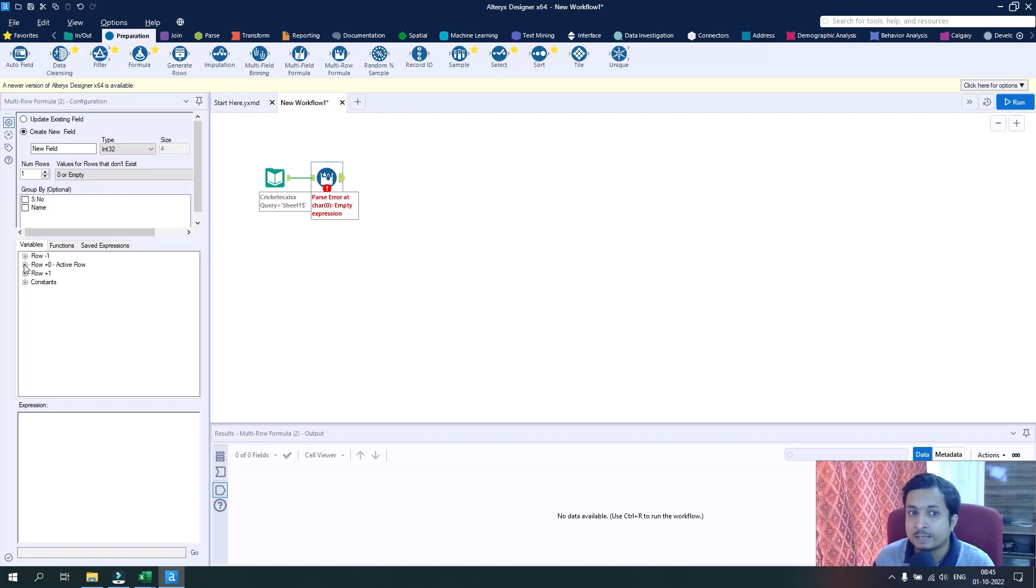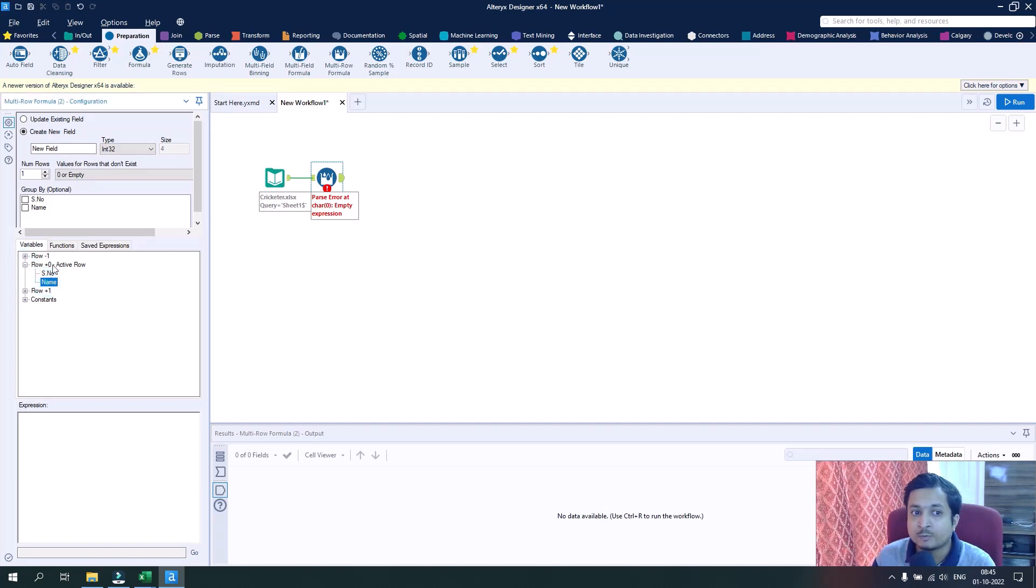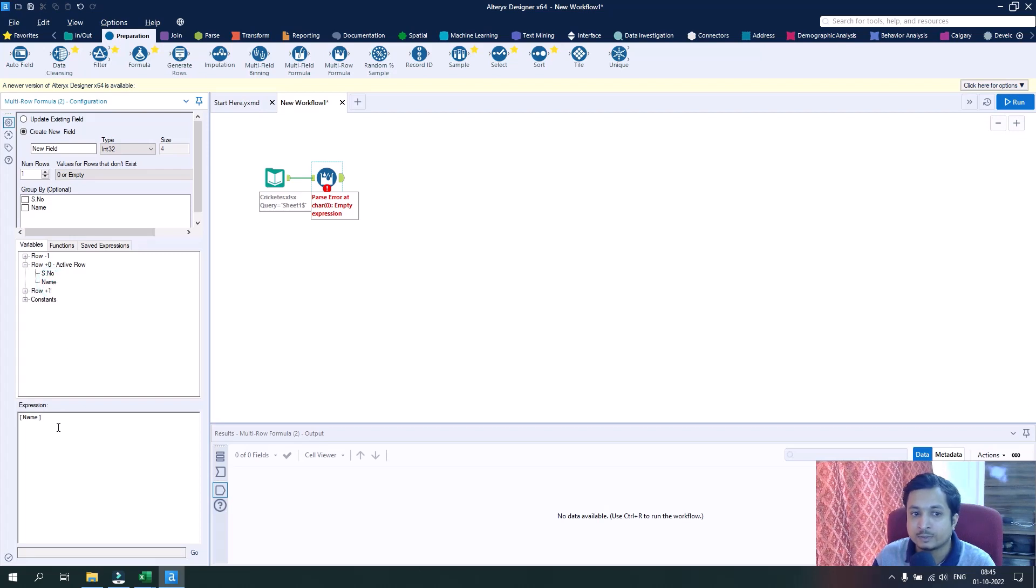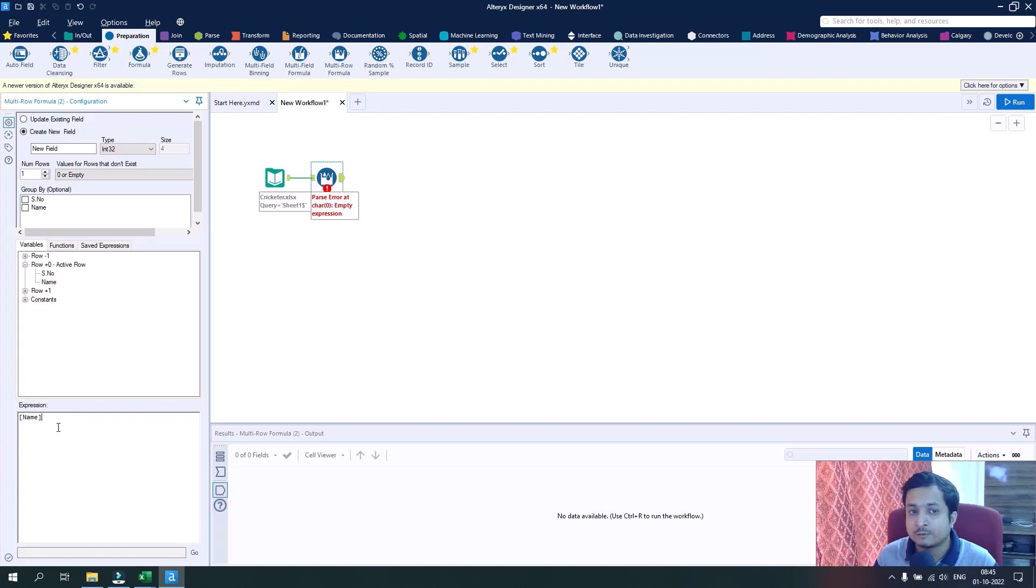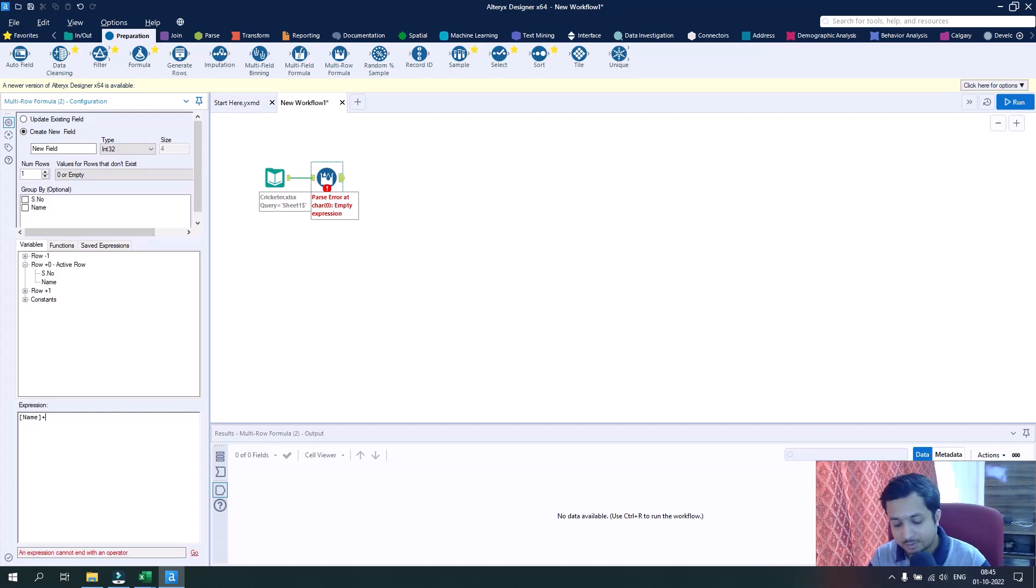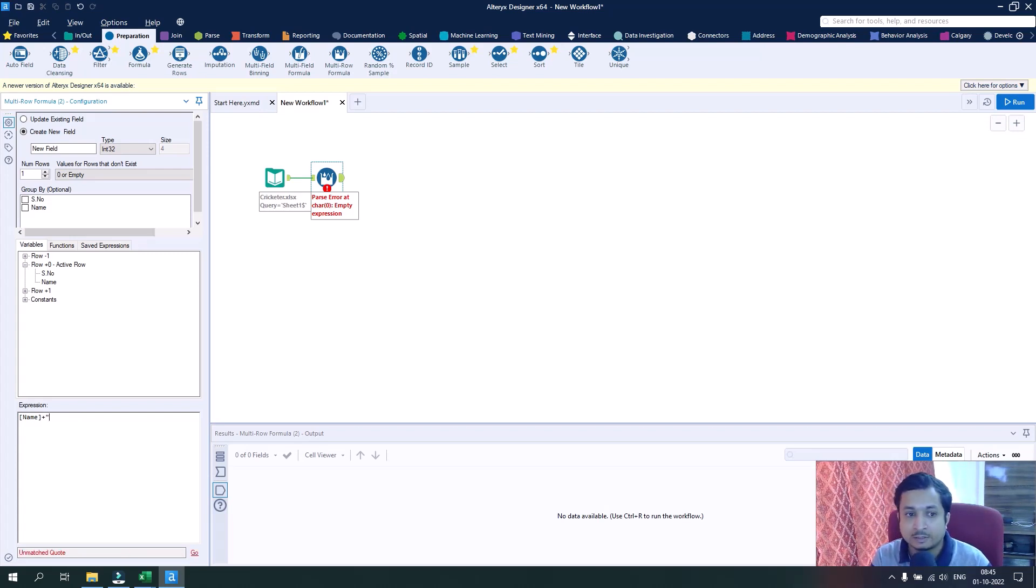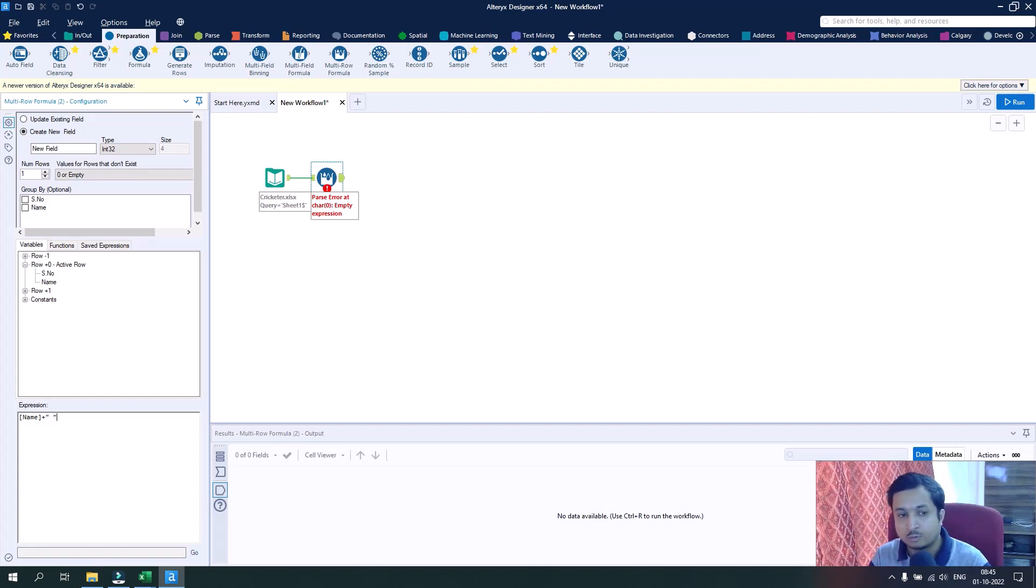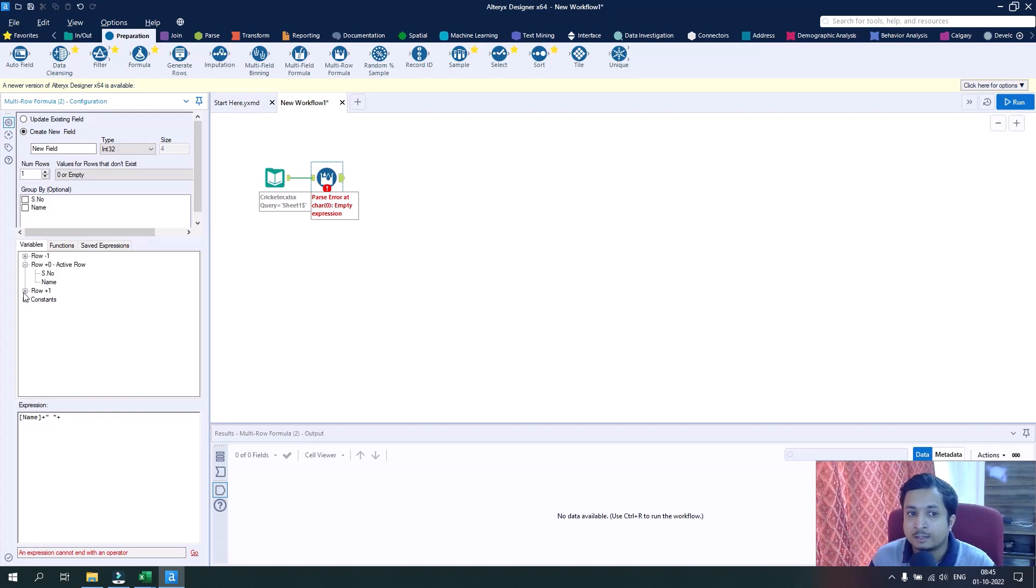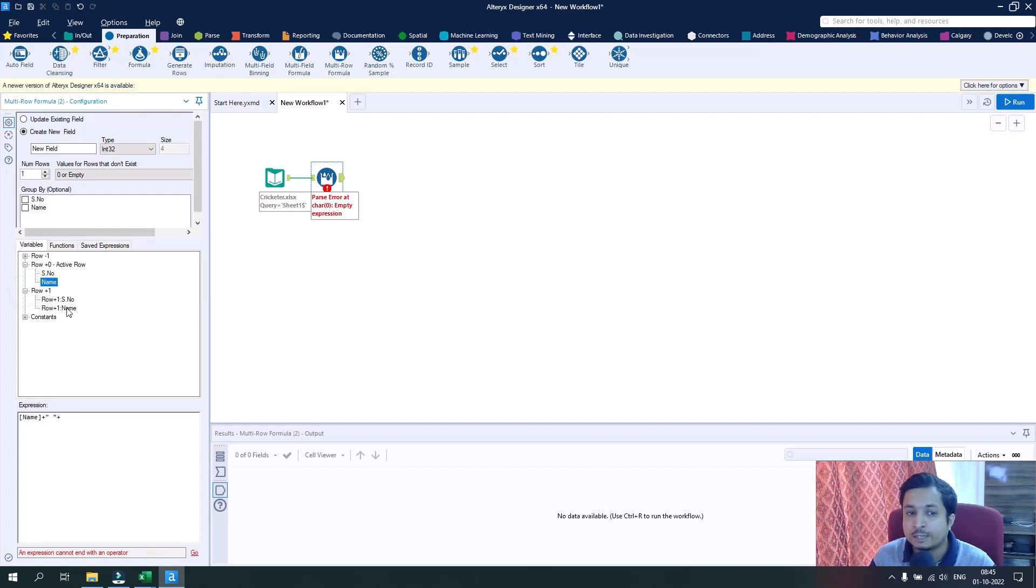The first row from which the first name can be pulled is the current row, so I will take name from the zero row and just double click it. The expression is written. Now I want to give a space between the first name and the last name, so I will add plus here and double quotes with the space in between.